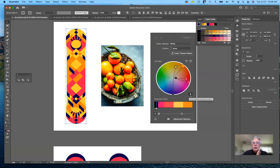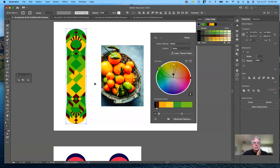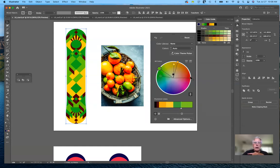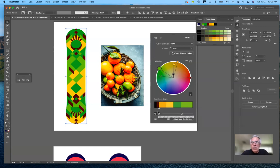Since the colors are all linked, if I select the orange and move it around the color wheel, the whole color scheme changes together. As you move around the wheel it gives you different color schemes, and you can save all of these as different color palettes. You can also edit and change the prominent colors, or unlink them.